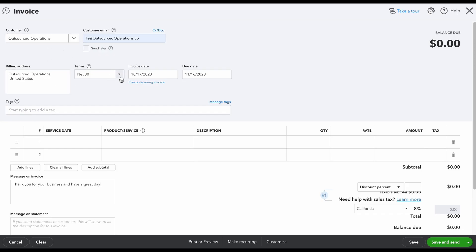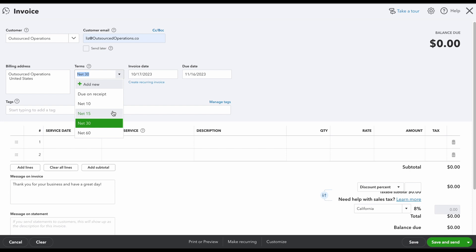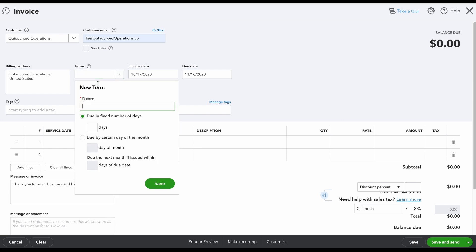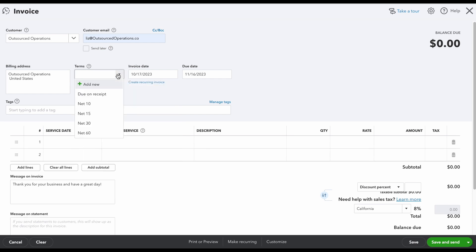Once you have all of that information in, you're going to move to the next part which would be your terms. So you can select what your terms and conditions would be. If there's a term that's not on here, you could just simply click add new and then you can create the term that you'd like. But for this example, I'm going to use Net 30.